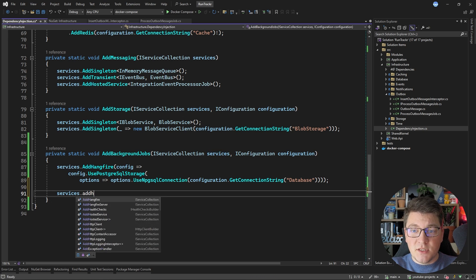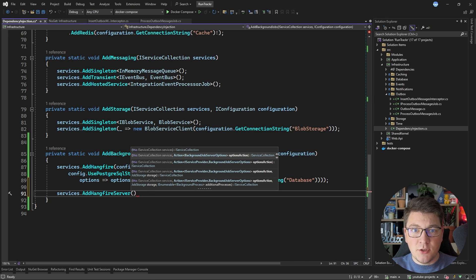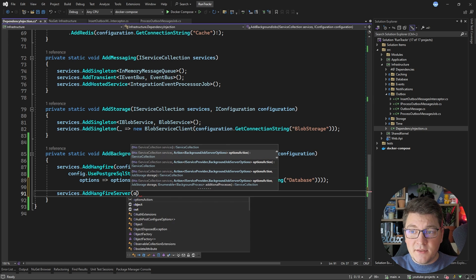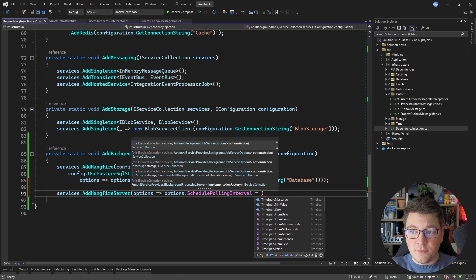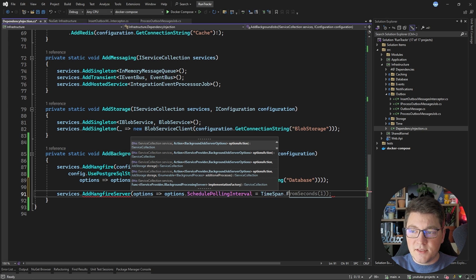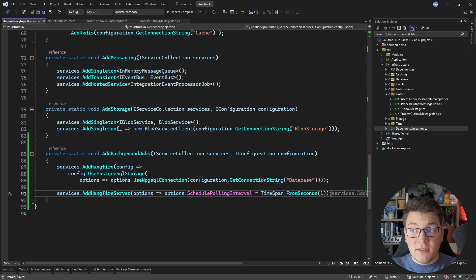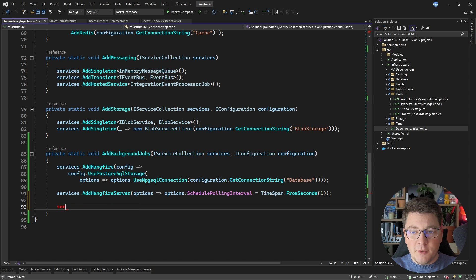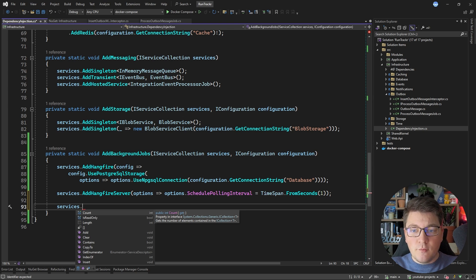I'm also going to add the Hangfire server, which is going to configure my application to act as a Hangfire server. I'm going to update the background job server options and set the schedule polling interval to a time span of one second. This will tell the server to check the schedule every one second, which will allow me to run my jobs more frequently. By default, the smallest unit supported by Hangfire is running the background job every one minute. However, we're going to be updating this to run the job every 5, 10, or 15 seconds, and updating the schedule polling interval is an important step to make this function.